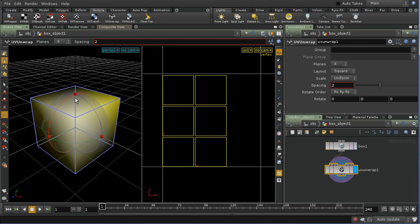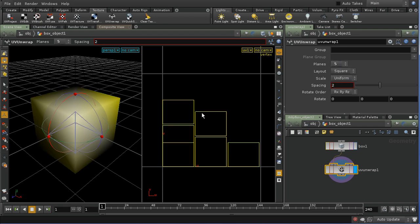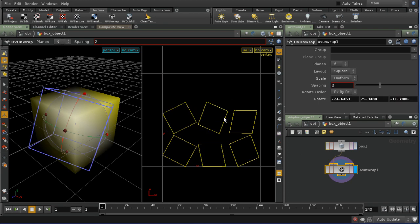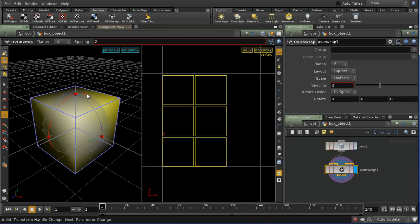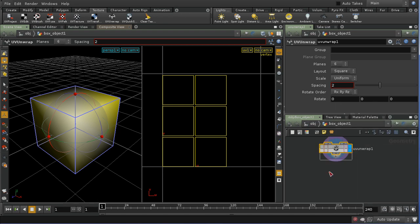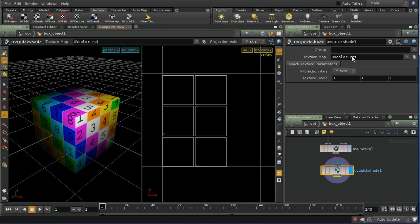What's happening is that each primitive gets a UV assignment based on comparing its normal to the normal of one of these planes. We can change the number of planes and see the guide object change accordingly. We can also adjust the positioning of this control object, which changes the texture projection. Let me reset that and add a UV Quick Shade with the default UV color. One thing we can see is that at the edges we get a sudden jump from one part of the texture to another — it isn't continuous.